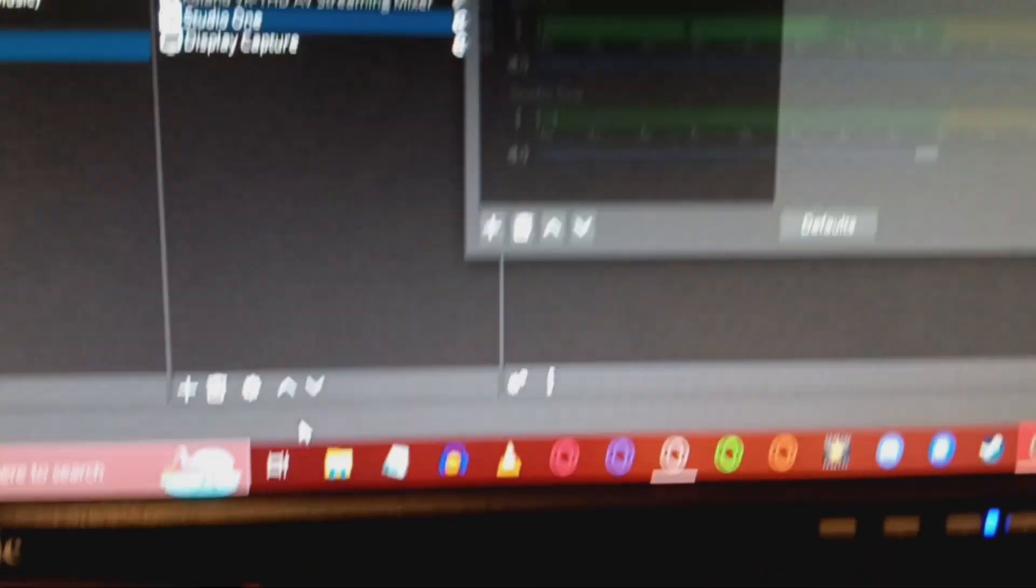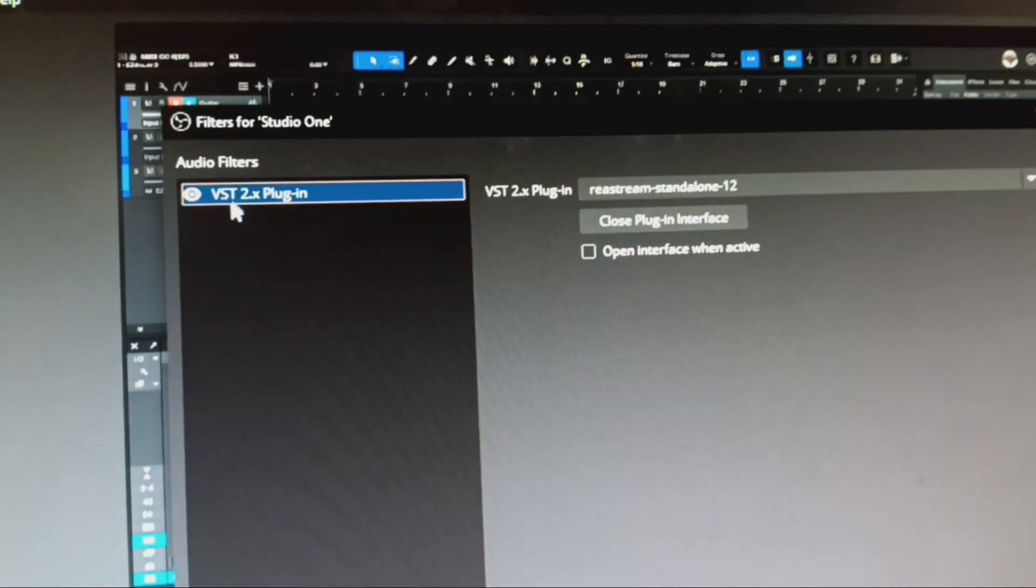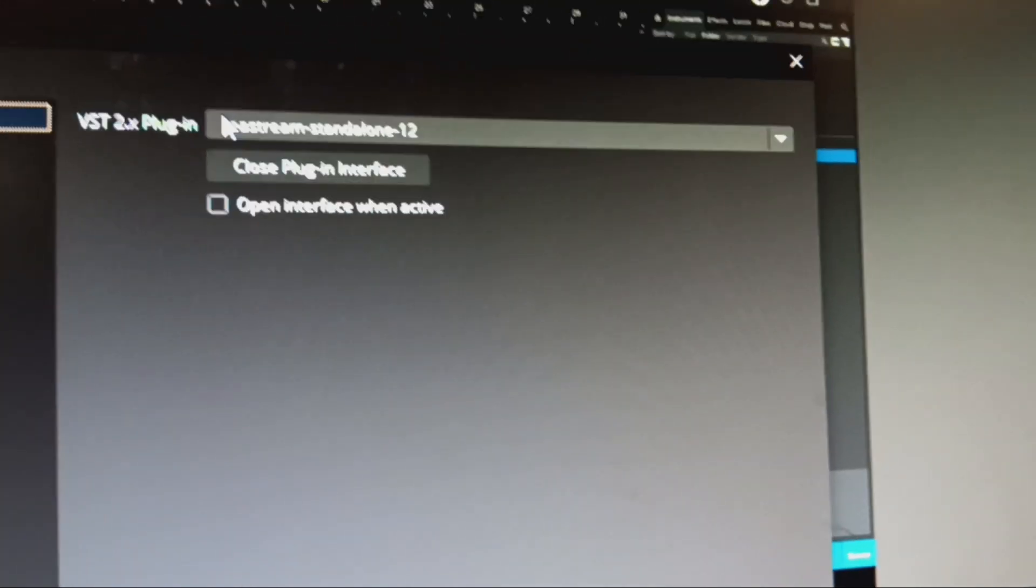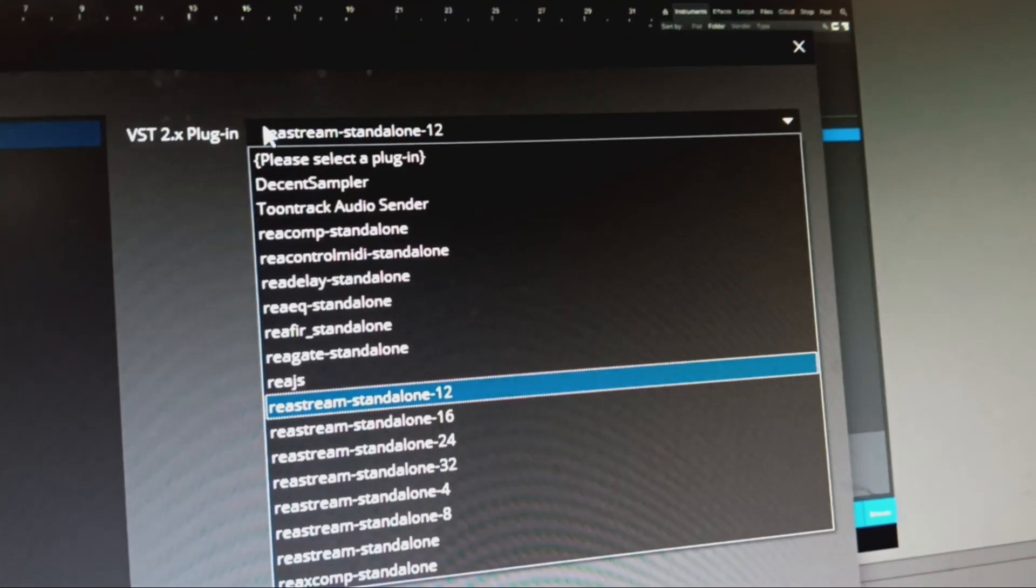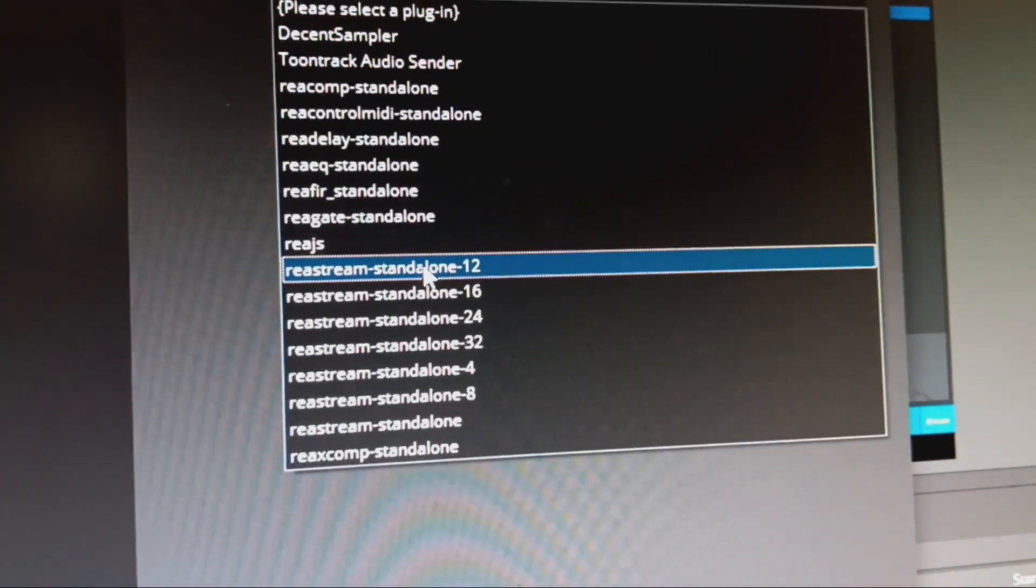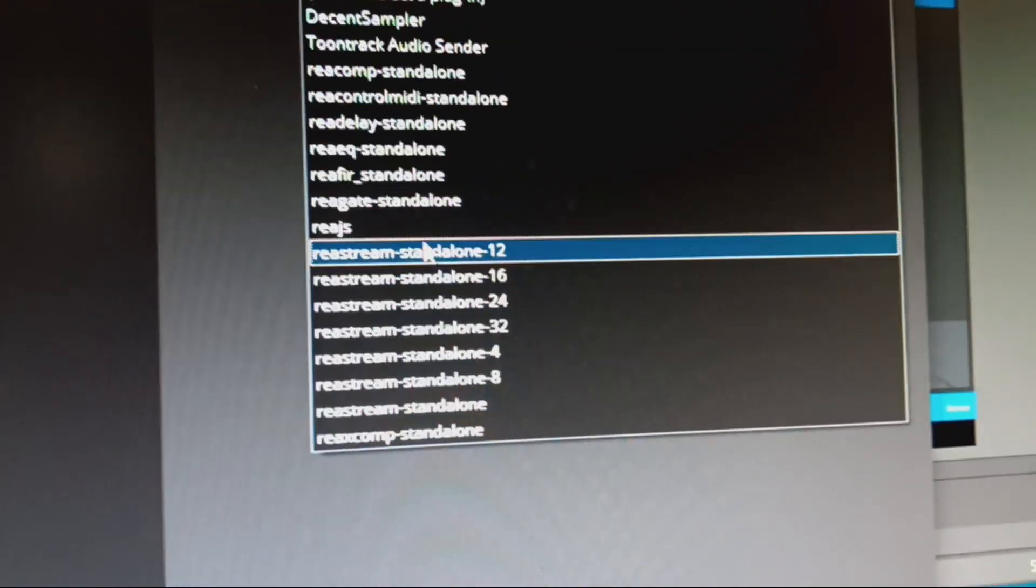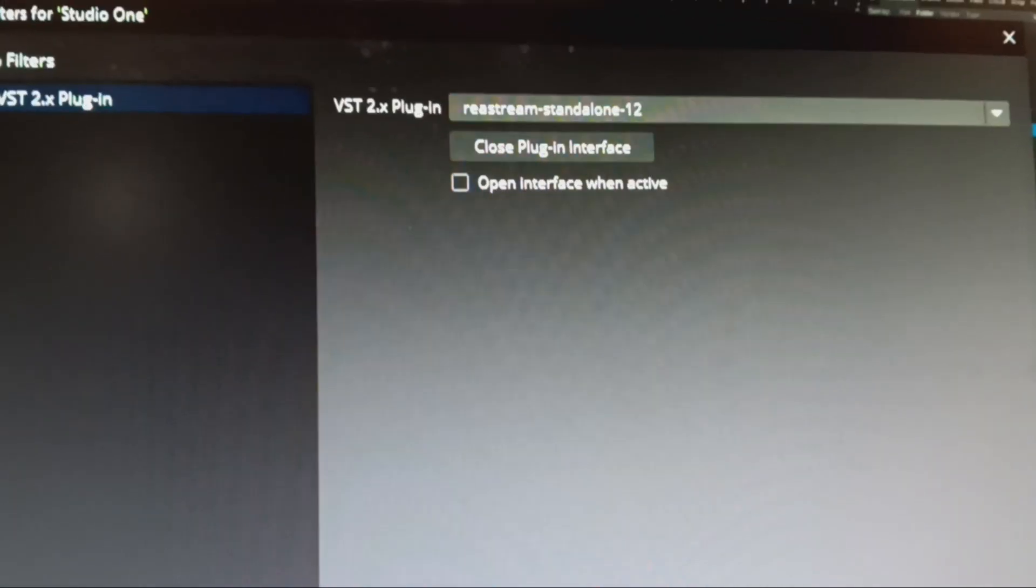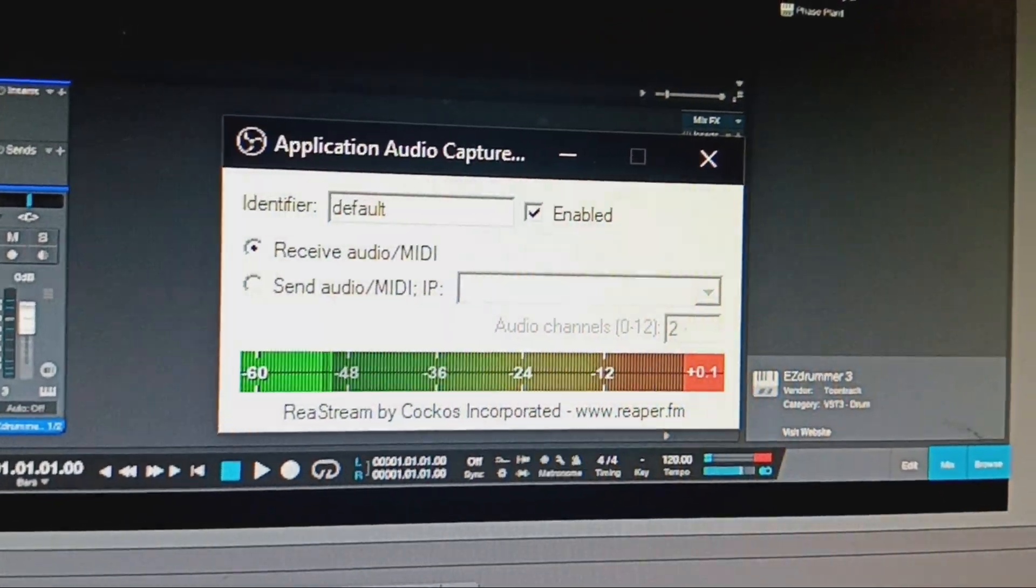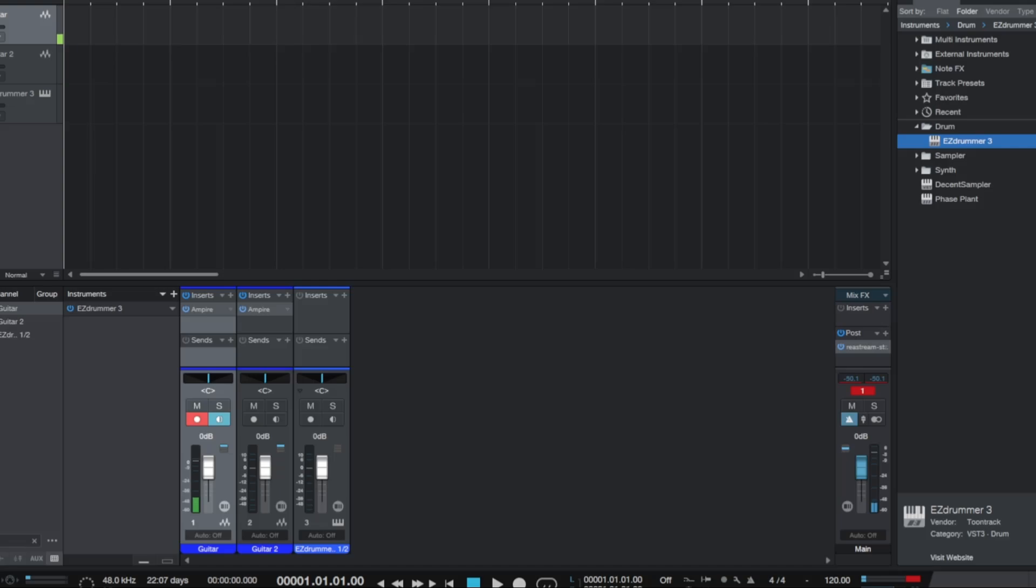You're going to right-click and go down to filters. You're going to add a VST2X plugin, and you're going to select Restream Standalone. Now why did I choose number 12 and not just the regular one? Well, I'll show you here. If you open your plugin interface, you will set it to receive audio/MIDI, and the place it's receiving from, of course, is right here.